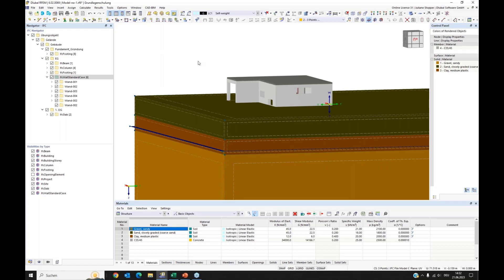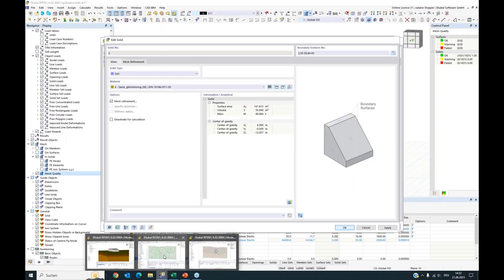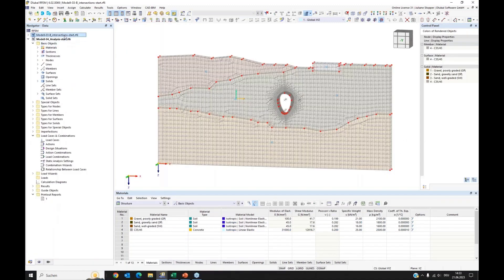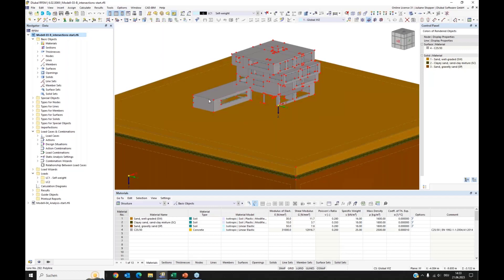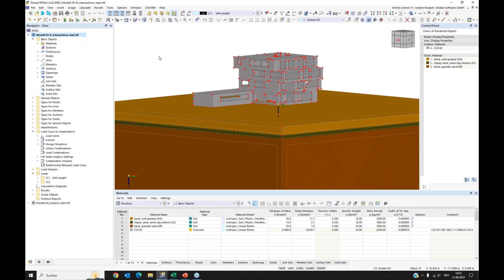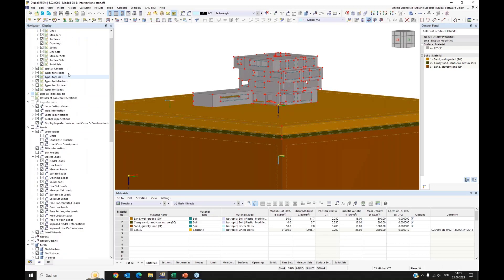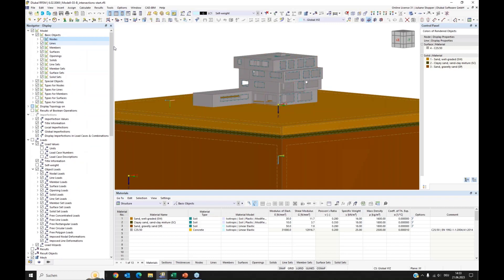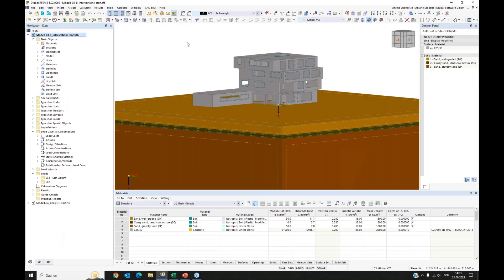I just wanted to show this option. We will go to the next prepared model. In this model, a building was imported via the SAF interface and is prepared for analysis in RFEM.